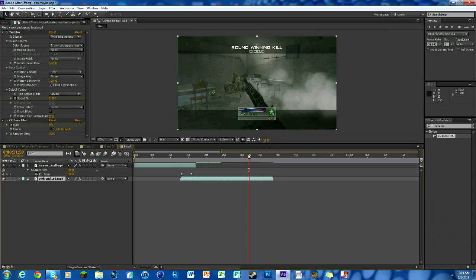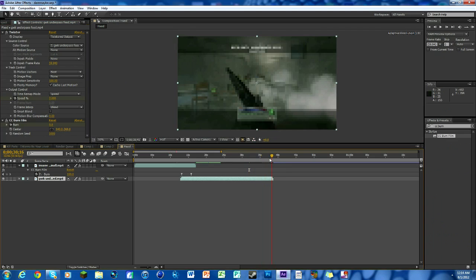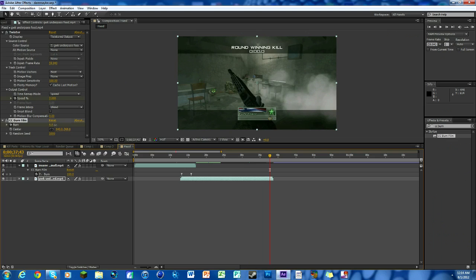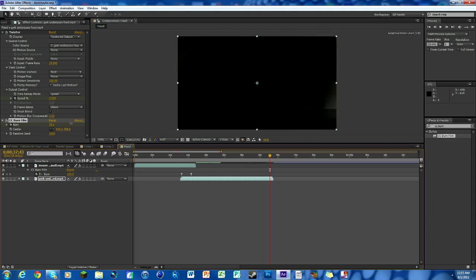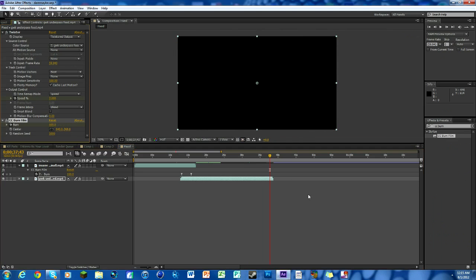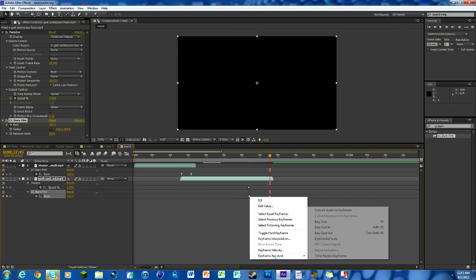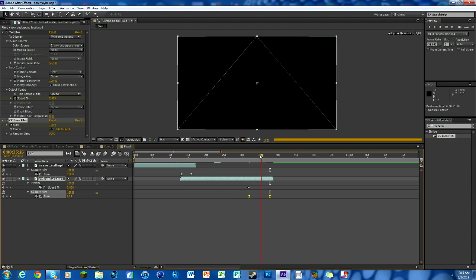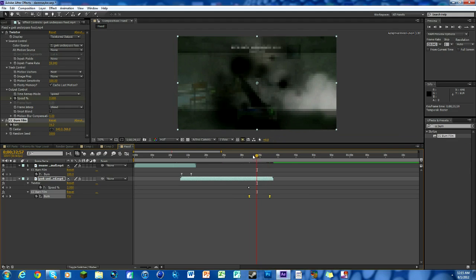We've got it keyframed already at zero. Now we're going to go over to the end where it ends and bring the amount up all the way. So we'll hit U on our keyboard, highlight, right click, keyframe assistant, easy ease.